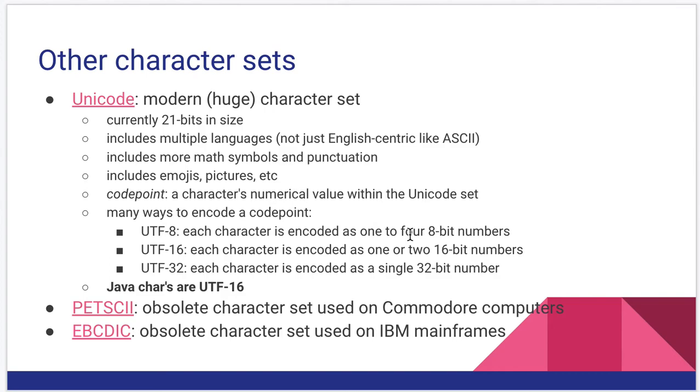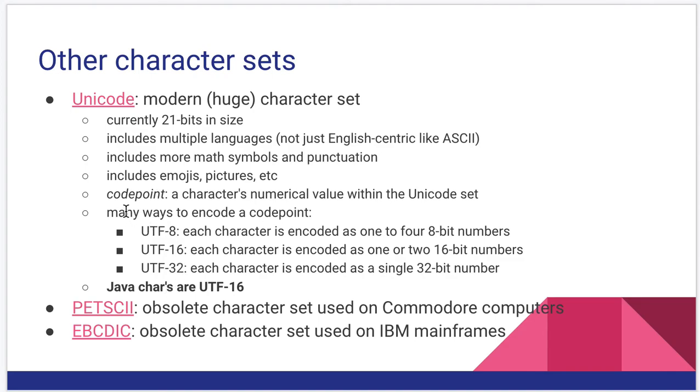With Unicode, we like to talk about the code point. This is its numerical value within the overall Unicode set. The code point is not how we store a Unicode value.